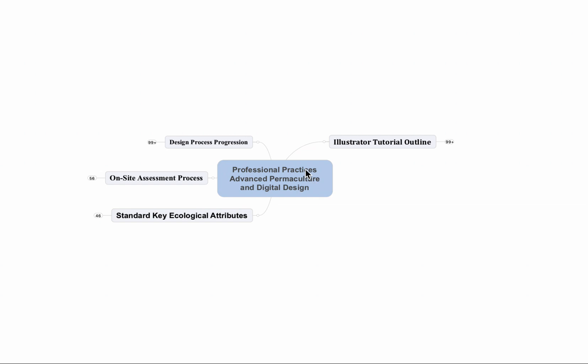Hi, Dan Halsey here with United Designers with a little mind map for our Professional Practices Advanced Permaculture and Digital Design course coming up here soon. I just wanted to show you this mind map and the many different facets of the course, what we'll be teaching, and first of all really to let you know that it's not just about Illustrator.